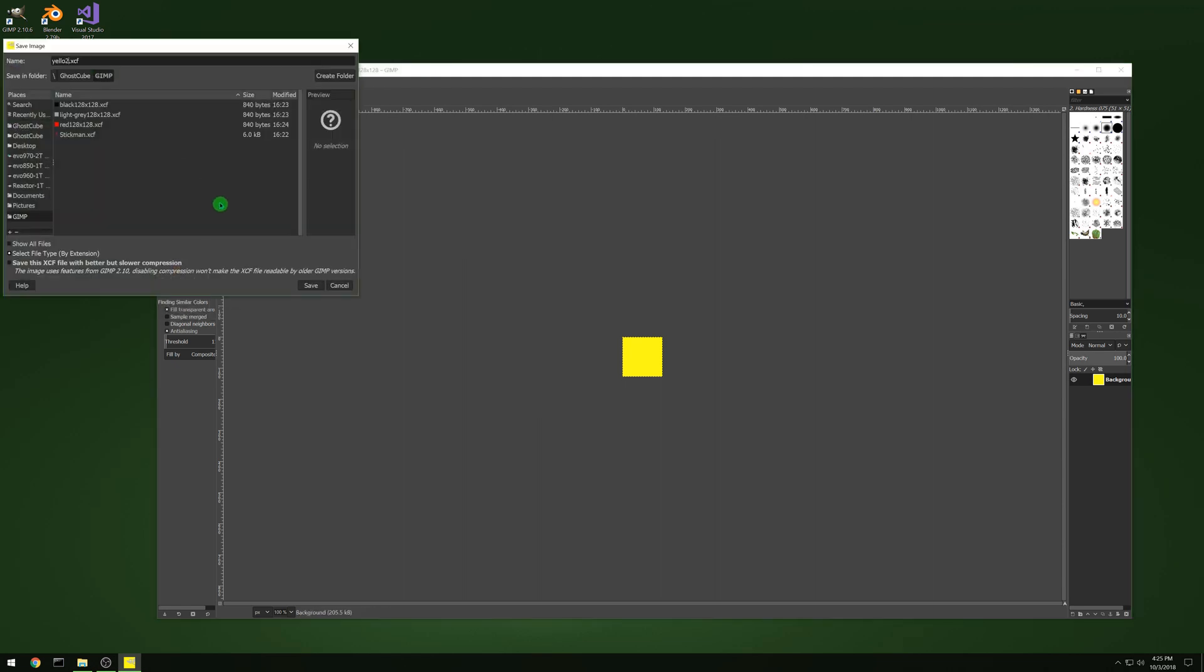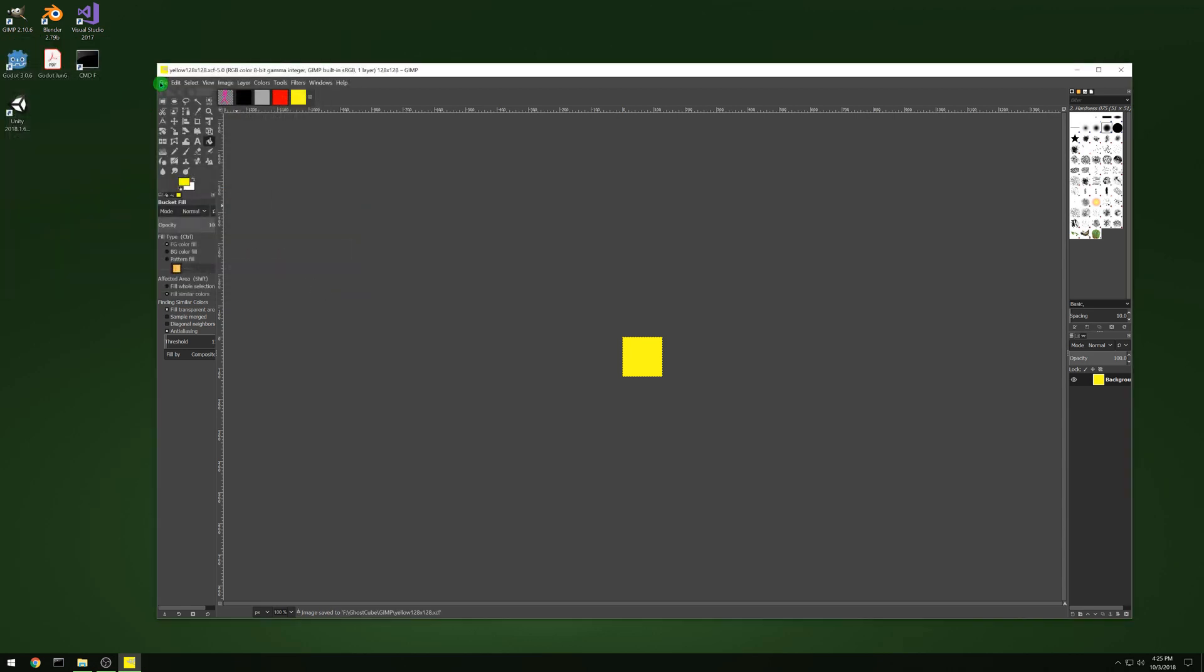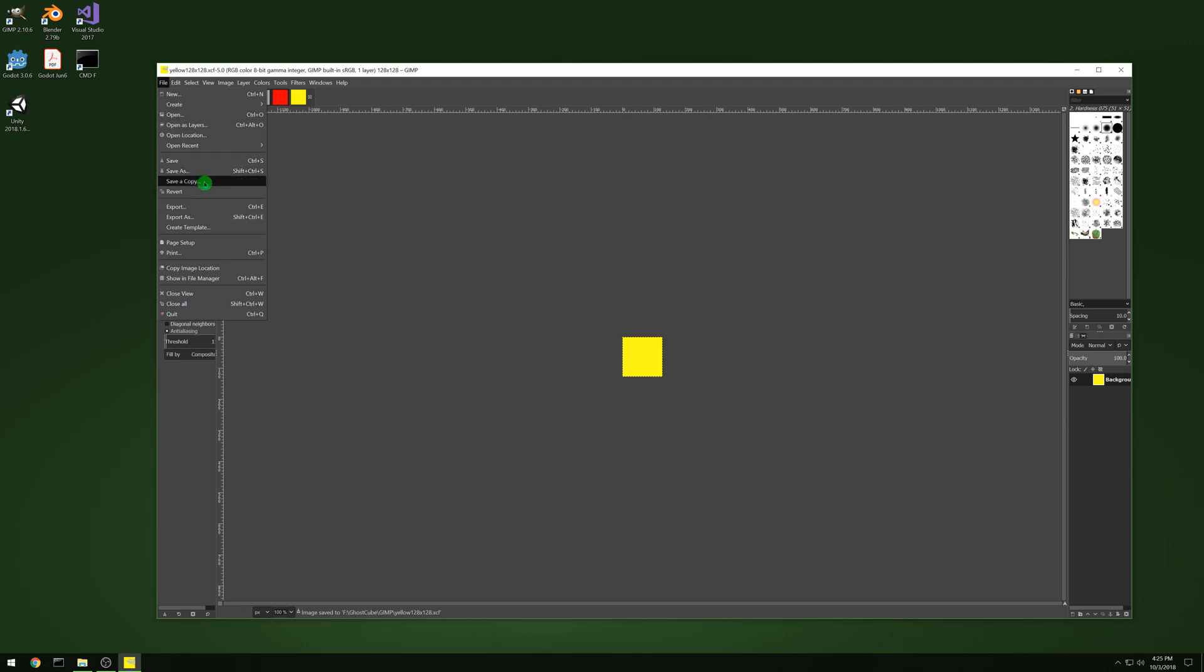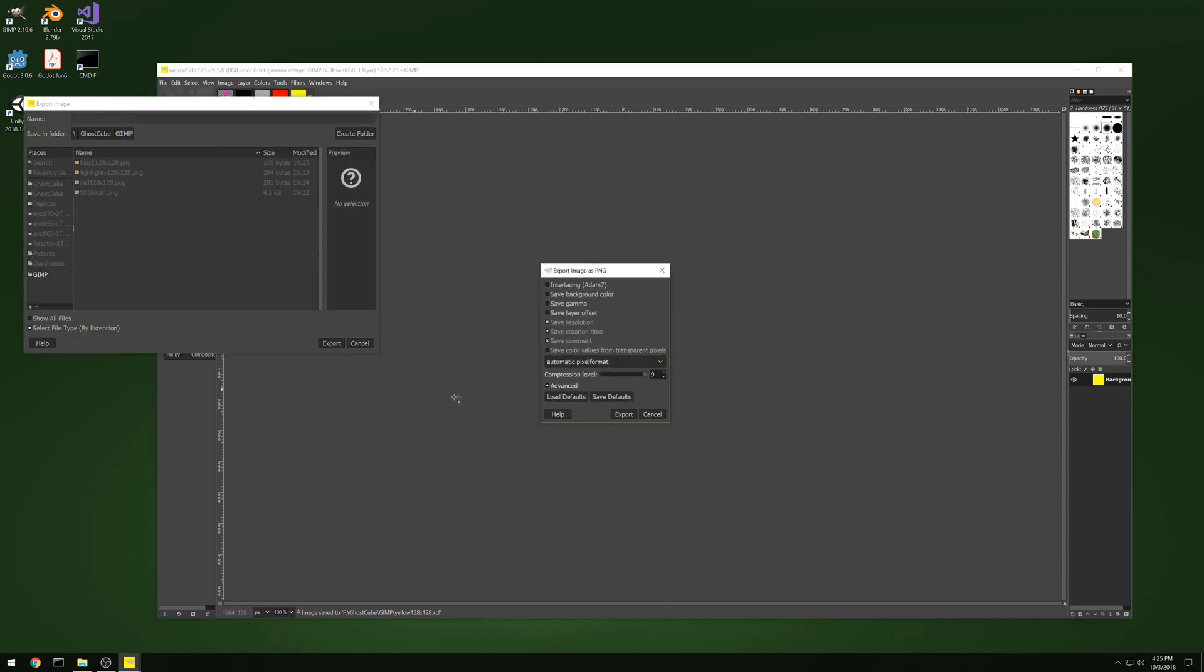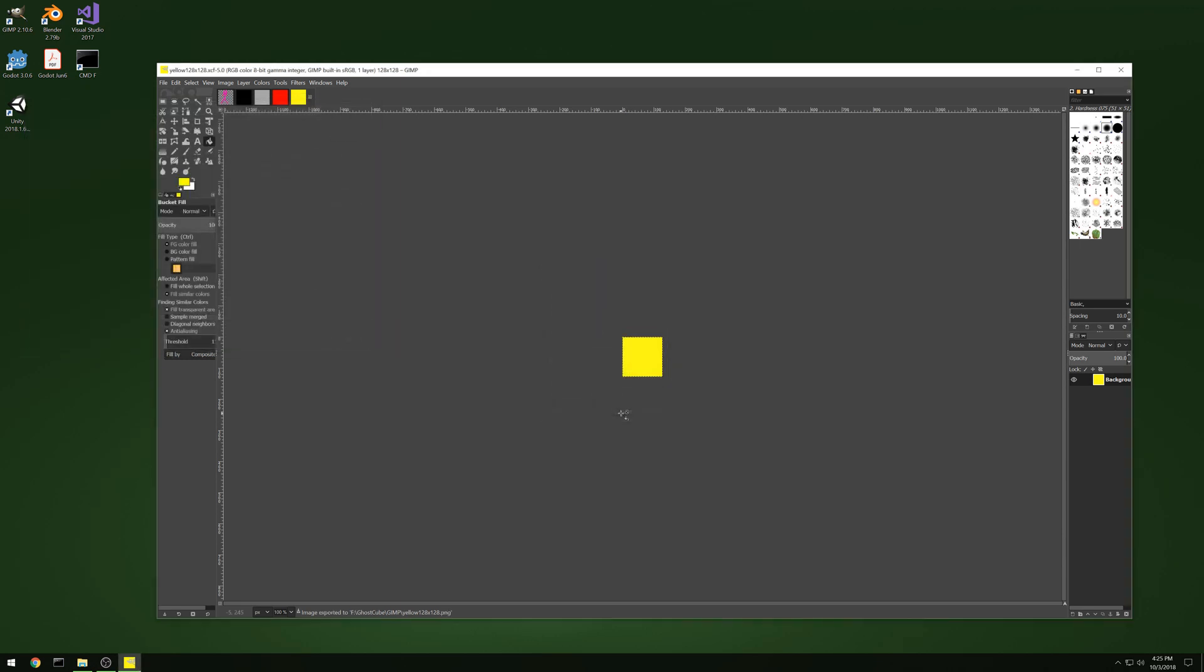And save this out. And there we go. We have all of our different colors. Export it and we're ready to go. So that's all we need. And we got our art assets and our font for the game.